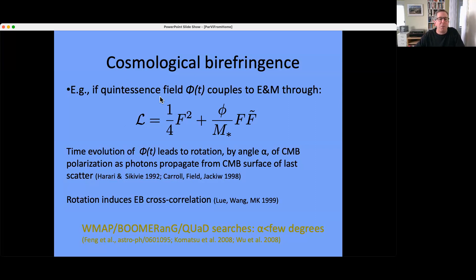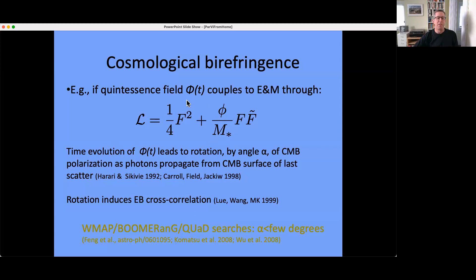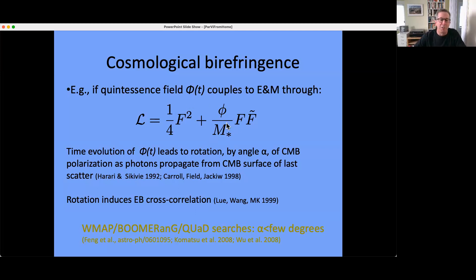Some people were unhappy with a non-zero cosmological constant and came up with quintessence — a scalar field phi that rolls slowly down its potential, mimicking a cosmological constant. Harari and Sikivie pointed out in 1992, and Carroll, Field, and Jackiw in 1998, and Sean Carroll in 'Quintessence and the Rest of the World,' that if you have such a low-mass scalar field, an obvious guess is that it is an axion-like field that couples to electromagnetism through the FF-dual term.